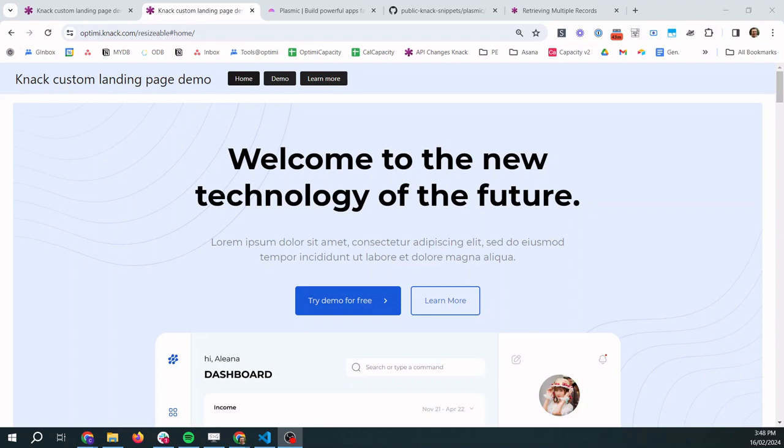Hey, it's Callum Boath here. So today we are going to learn how to add a custom landing page to a Knack app with only a tiny bit of code.